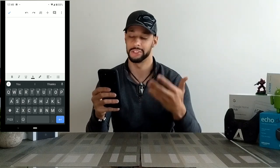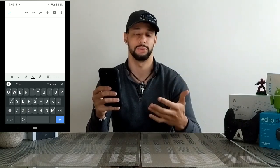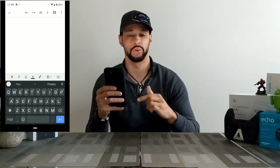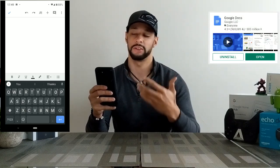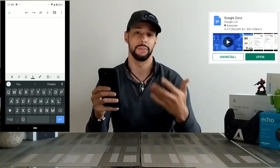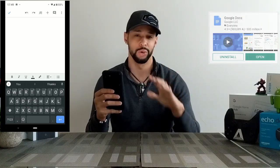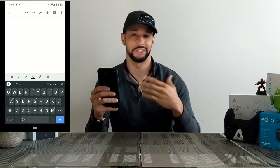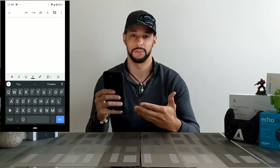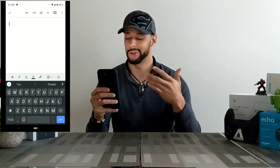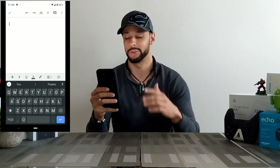I went ahead and threw up a screen recording so you can follow along and see exactly what I'm doing. Right now I'm in Google Docs, which is a free word processing app by Google from the Google Play Store — works really well and is comparable to Microsoft Word. Here you can see I have the full-size keyboard.